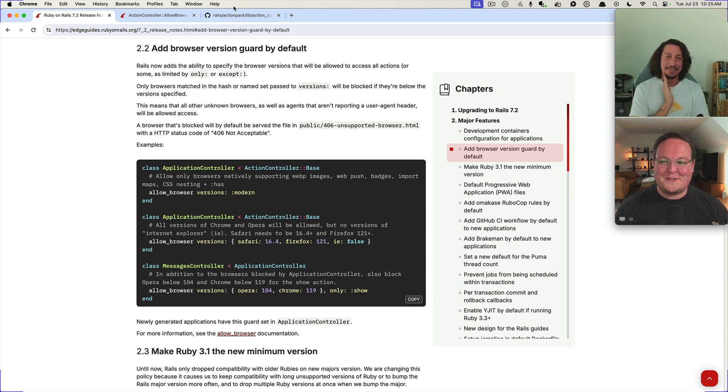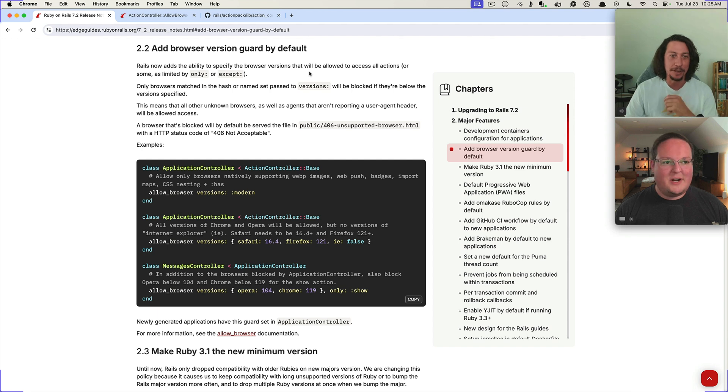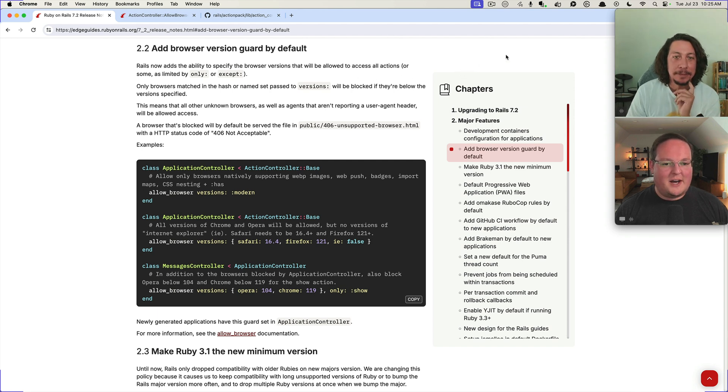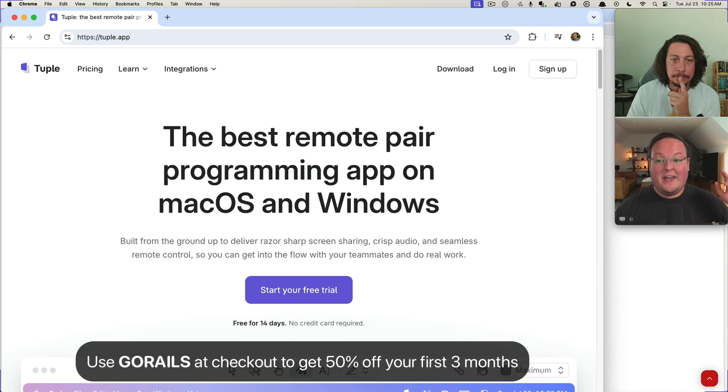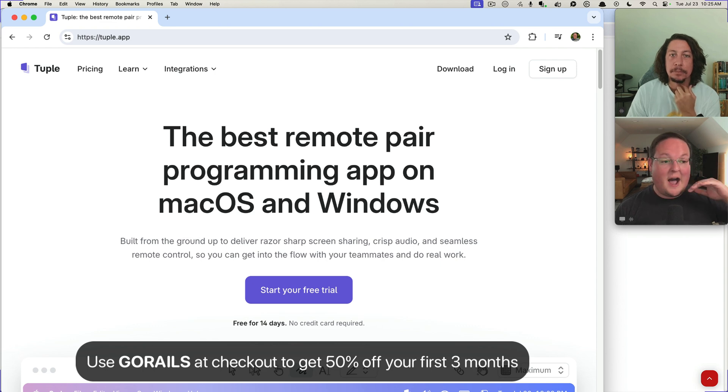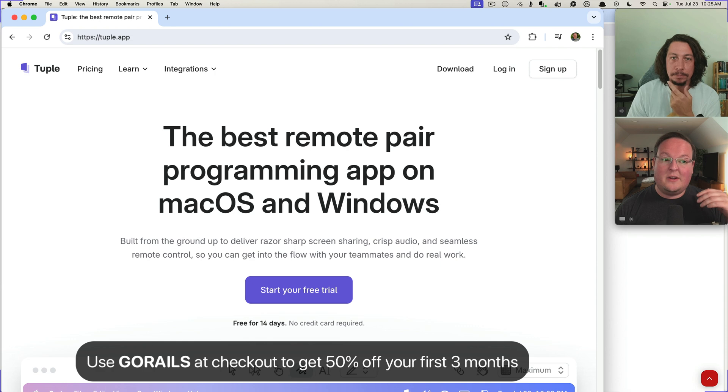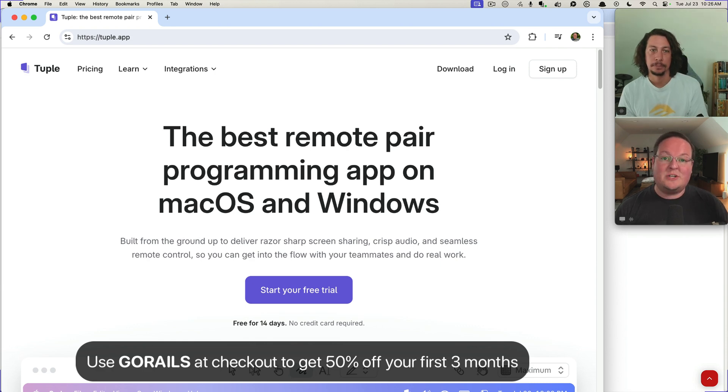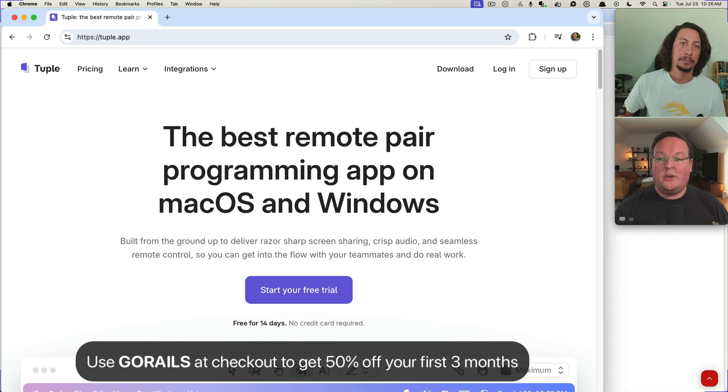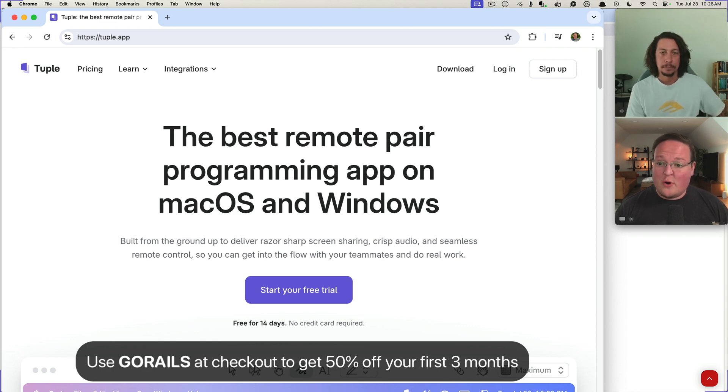Nice. So all right man, well yeah thanks for calling. Yeah, it was a great call. I want to say if anybody wants to use Tuple, we highly highly recommend it, use it every day pretty much. And they're giving, if you use the code GoRails at checkout you can get 50% off for your first three months to try it out.